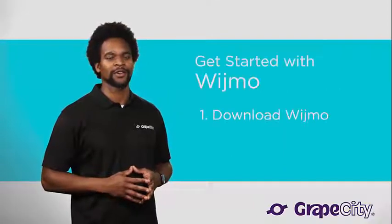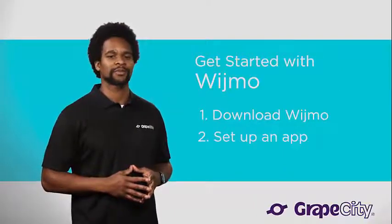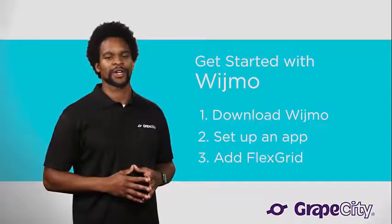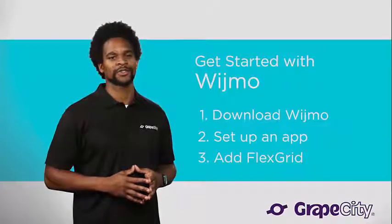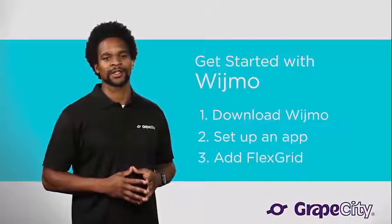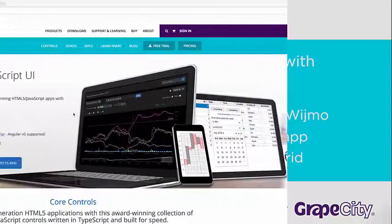We'll download the product, demonstrate the setup process, and add Wijmo's popular data grid, FlexGrid, to an application. Let's get started with Wijmo.